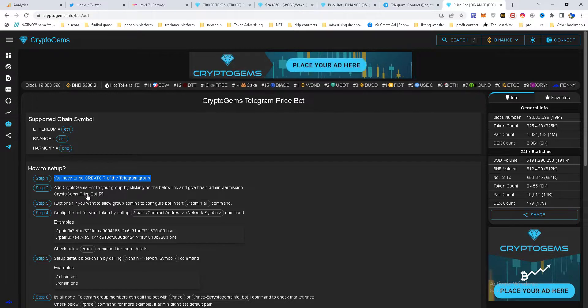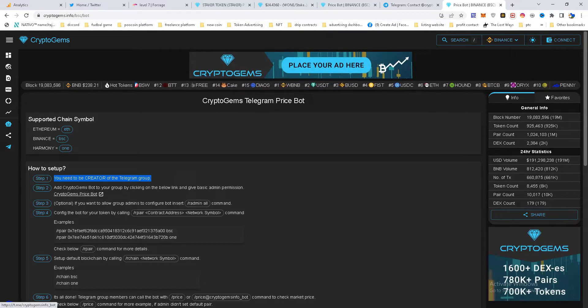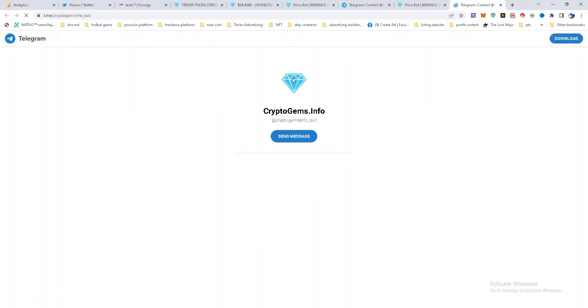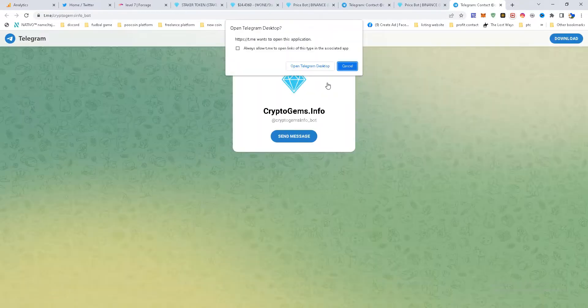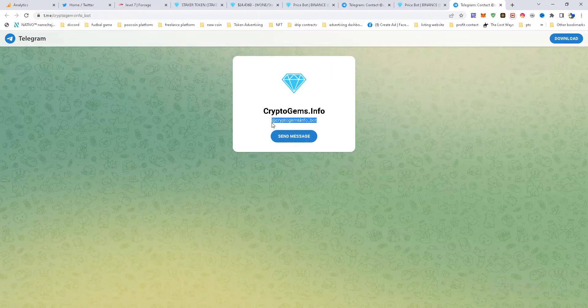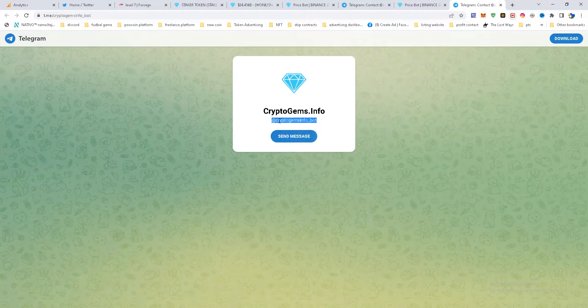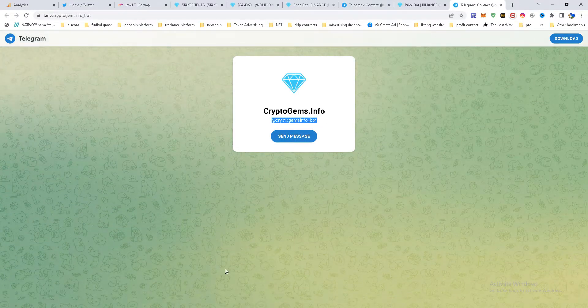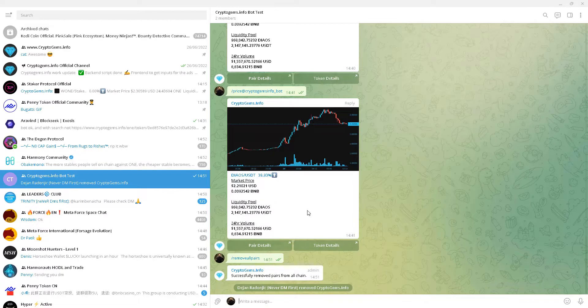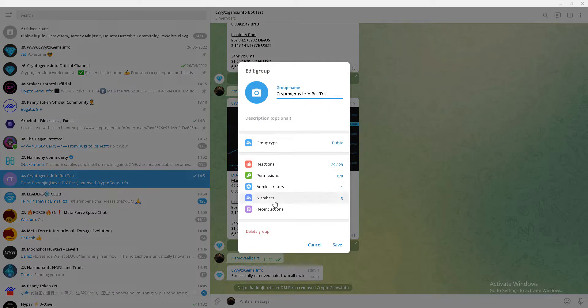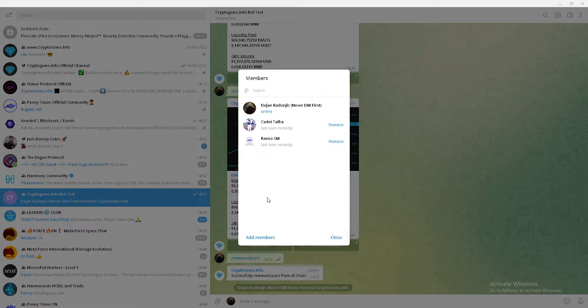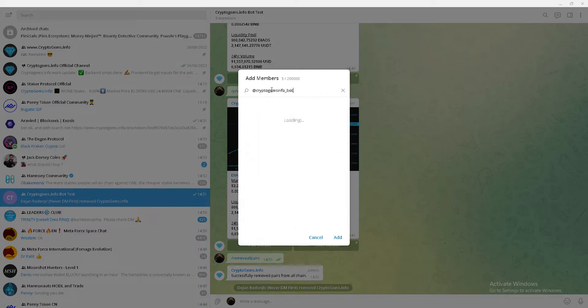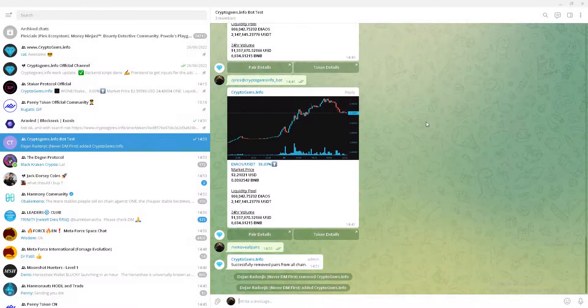Next thing is to add cryptogames.info.bot to your group. You can do it like this. I'll just copy this username, add cryptogames.info.bot and add a member into my Telegram group. Manage group, members, add members, and put it here.